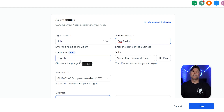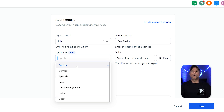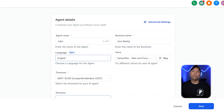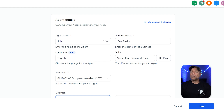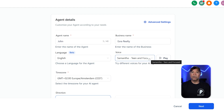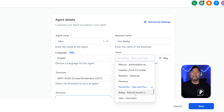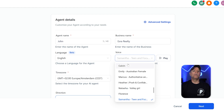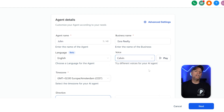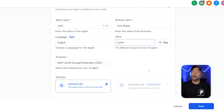Another important section is the language option. This decides which language the AI will use to talk with callers. Go High Level offers many languages, but for most setups, English works great — it helps keep communication clear and smooth for customers. Then there's the voice option, where you pick how your agent will sound. Go High Level gives you a variety of AI-generated voices with different tones and accents. You can even listen to each voice by clicking the play button next to them. For example, if you want a voice that sounds professional but friendly, you could choose something like Samantha — Teen and Focused. Or for a stronger, more commanding tone, you might go with Calvin.